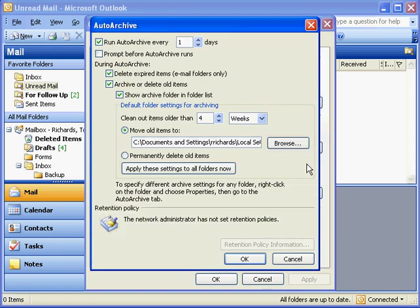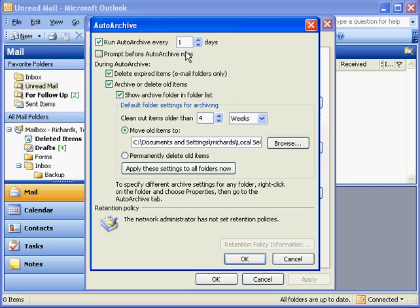I've already set up my Outlook to do Auto Archive, but let's talk about the default settings of Outlook as well. By default, Microsoft Auto Archive will run Auto Archive every 14 days.